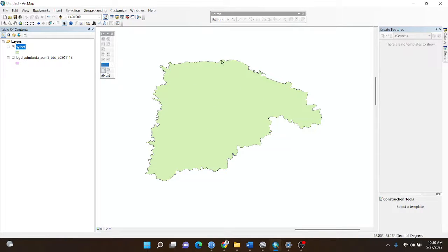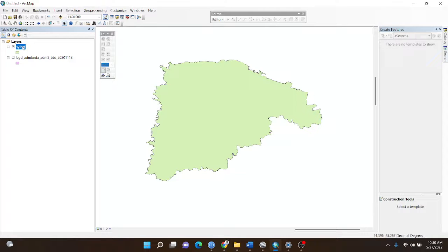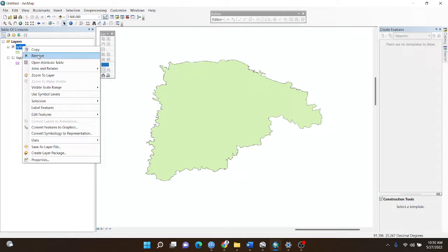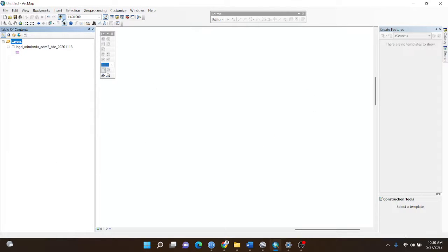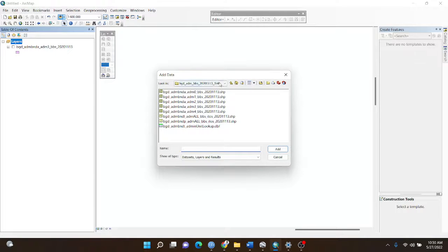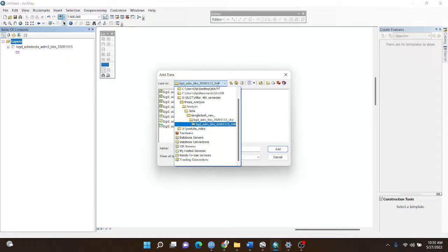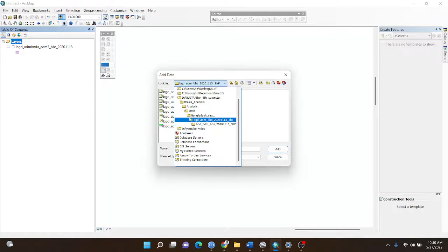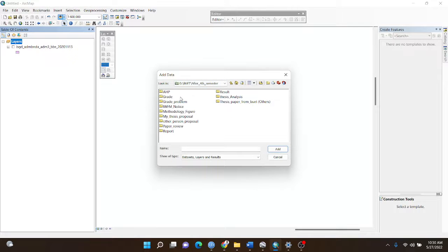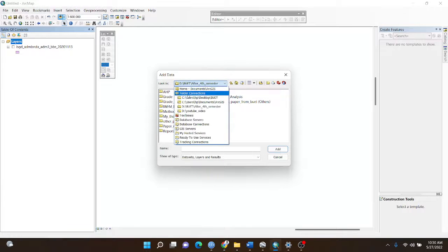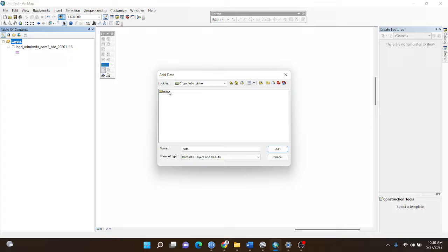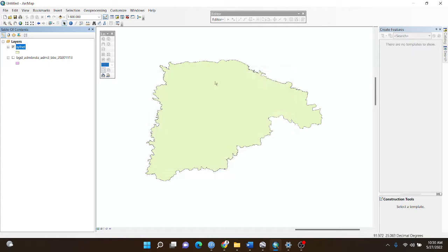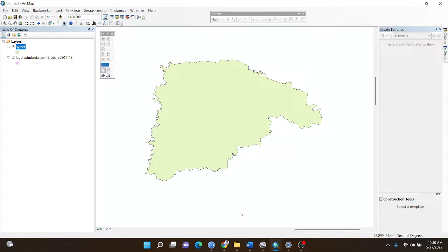The study area boundary line is now prepared. I remove it and go to my data to edit it. This is the ultimate boundary of my shapefile.